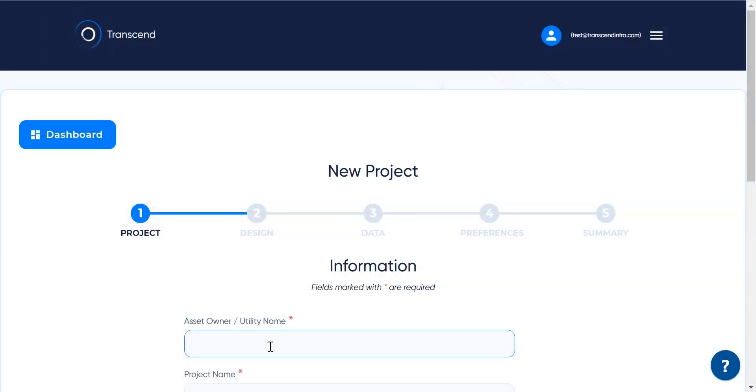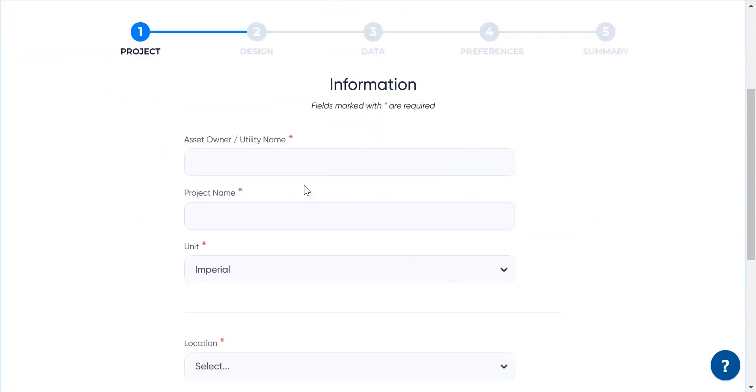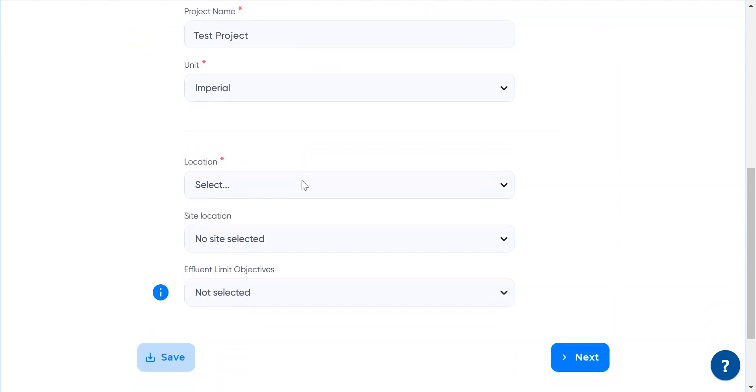In this video, we are going to configure a wastewater treatment plant upgrade project. First, we provide basic information like project name and location.